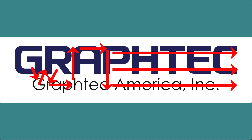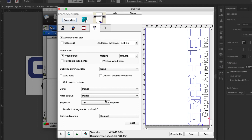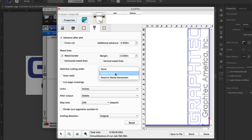Sorting can be enabled either through your software or on the FC9000. To enable it in your software — Cutting Master 4 for instance — navigate to the Tool tab and next to Optimize Cutting Order, click on the pull-down menu. It displays two options: Speed Priority, which ensures faster speeds by looking for the closest object to cut after each one; and Restrict Media Movement, which organizes the cut order according to the layout of the design, cutting objects progressively.